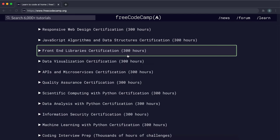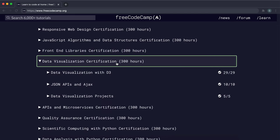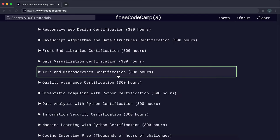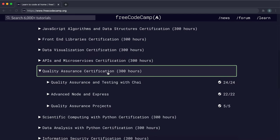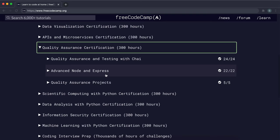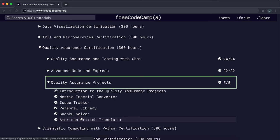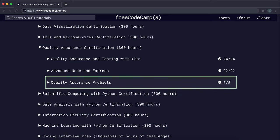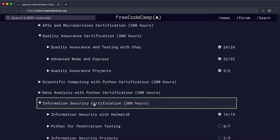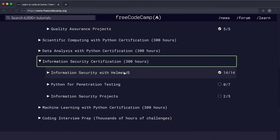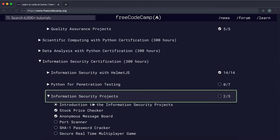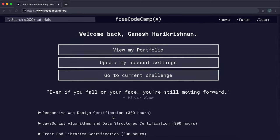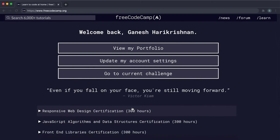Frontend libraries, data visualization, API microservices, quality assurance, and you have to do these three projects right here. You don't have to do these two, Sudoku Solver and American British translator. You don't have to do those. And in information security, you have to do this one right here. And then you have to do the stock price checker and the anonymous message board projects.